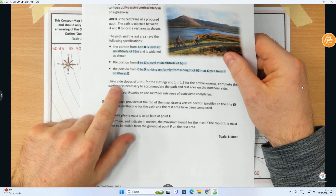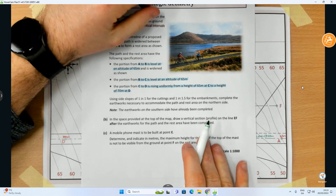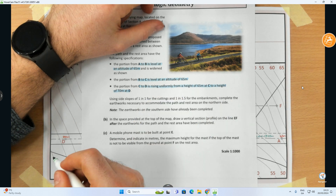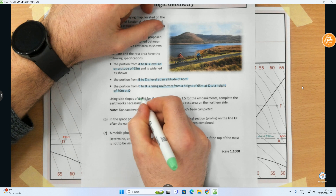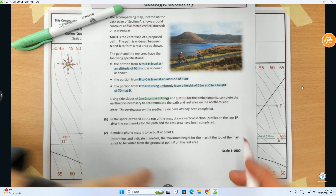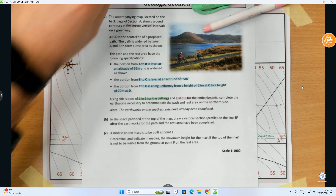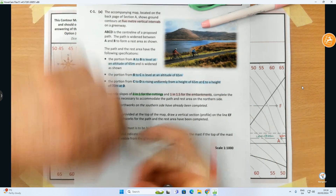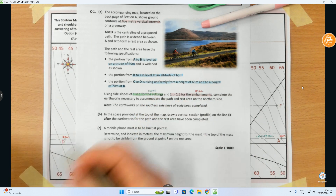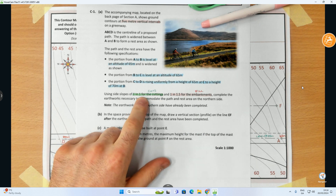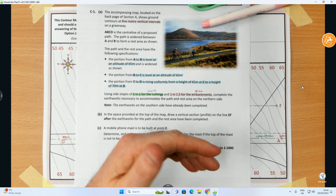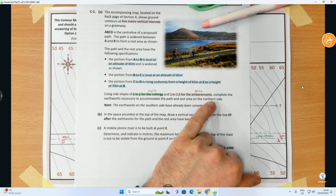The question says to use side slopes of 1 in 1 for cuts — I'll put those in with green — and 1 in 1.5 for embankments, which I'll mark in red. Another word for embankments is fills. So our ratio for cuts is 1:1, meaning anywhere the land is higher than the road we cut it away, and for fills anywhere the land is lower we fill it up.